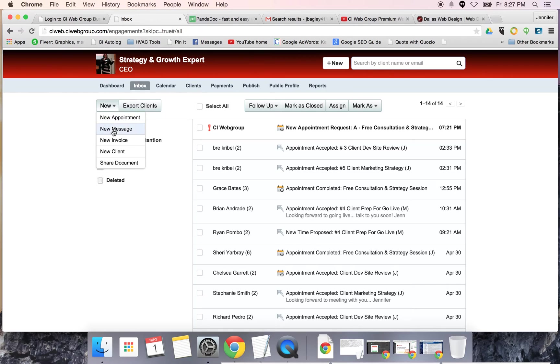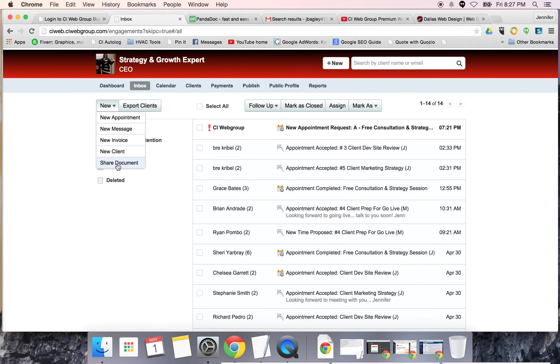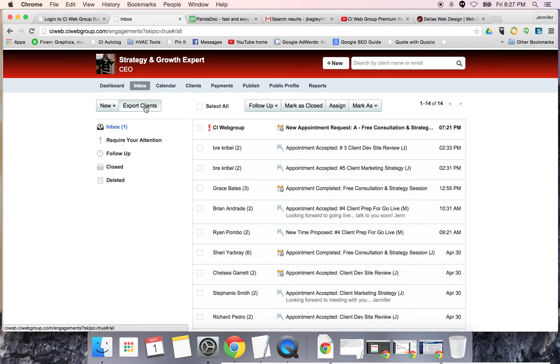On the left hand side you have the ability to say new appointment, new message, new invoice, new client, or shared document. You also can import and export customers right out of the system.